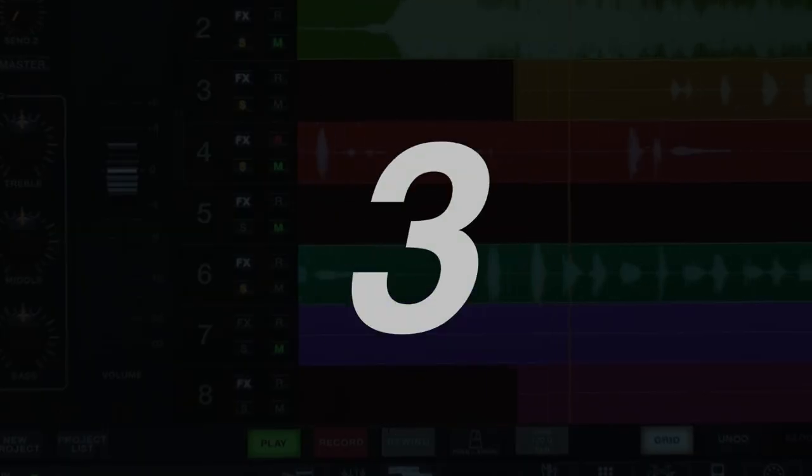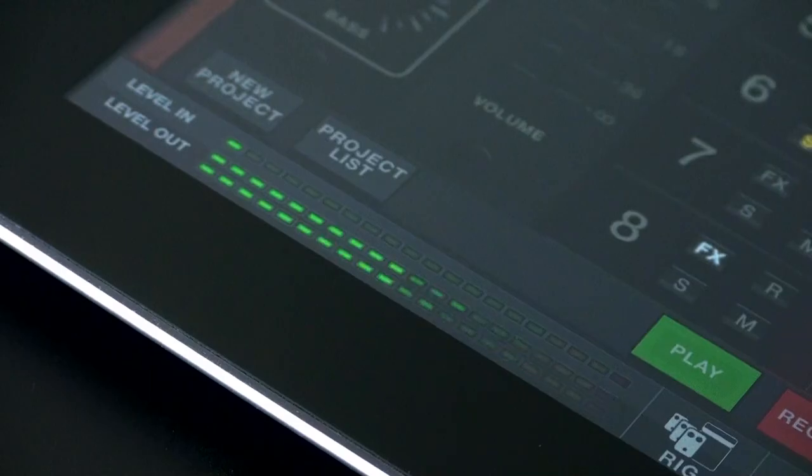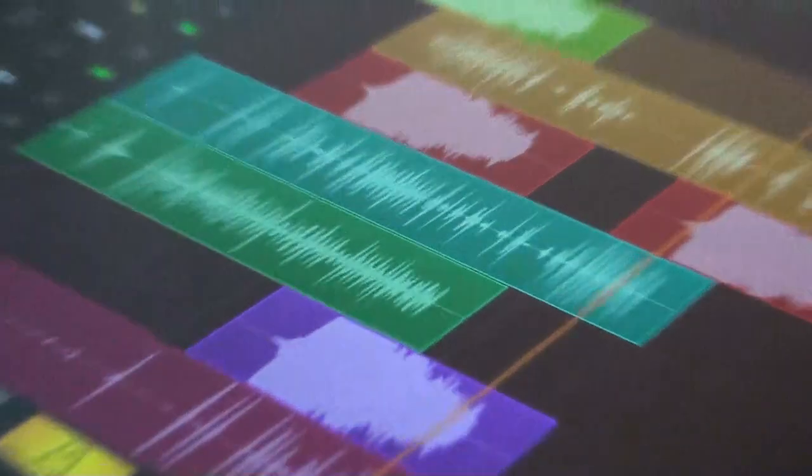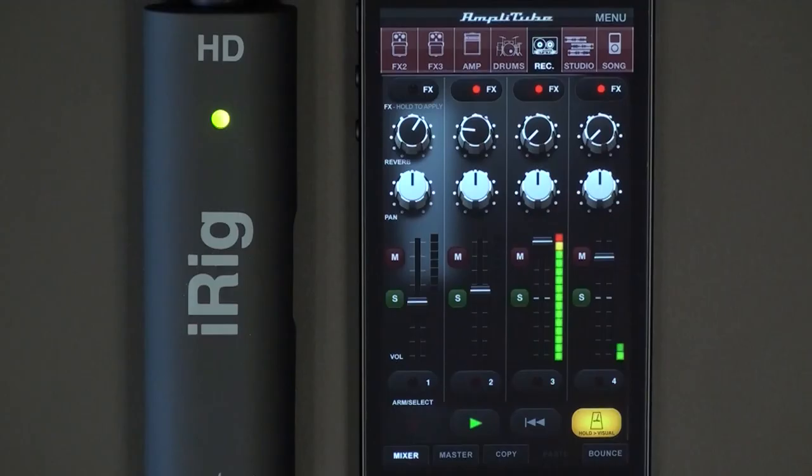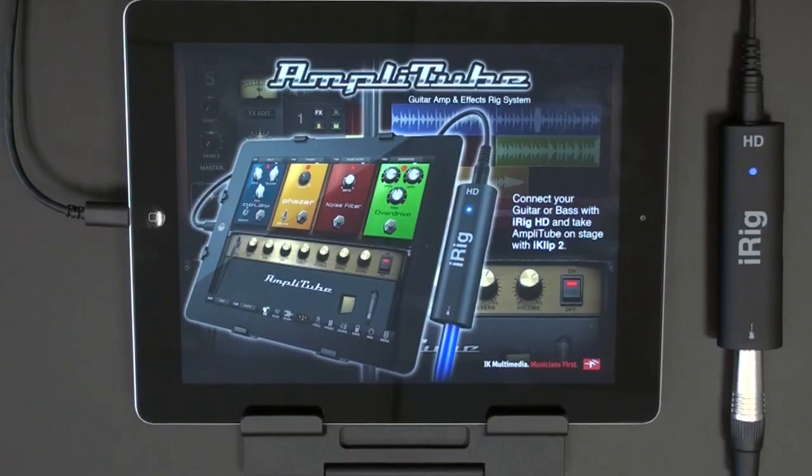AmpliTube 3. Your full feature digital audio workstation.